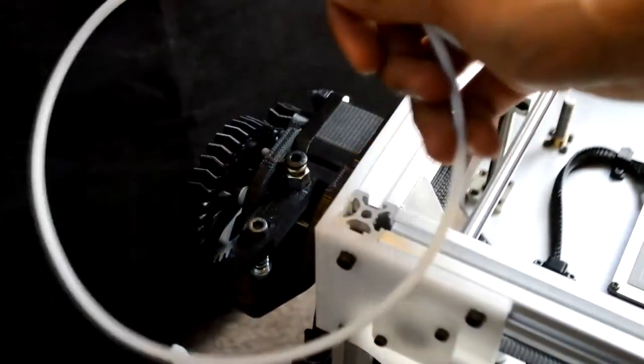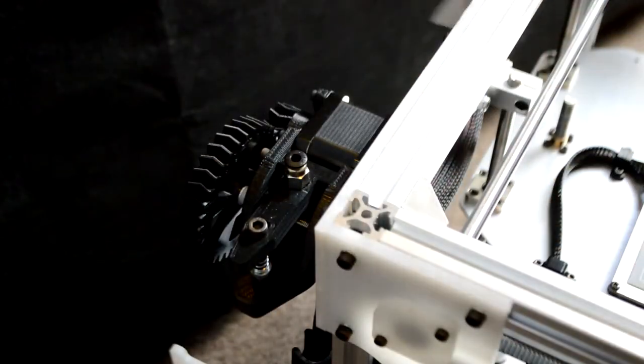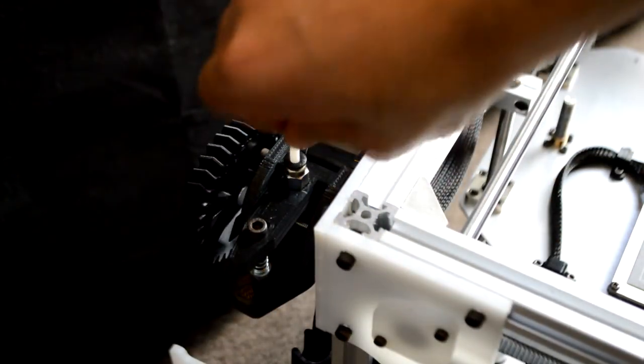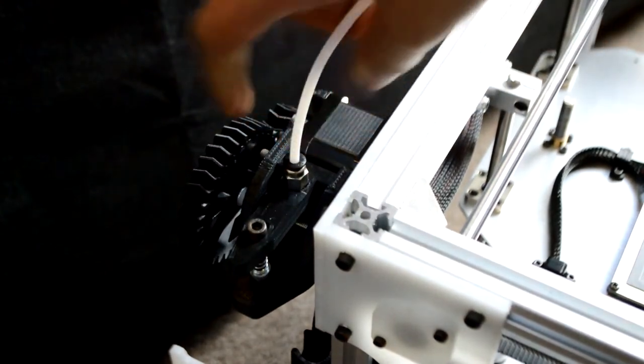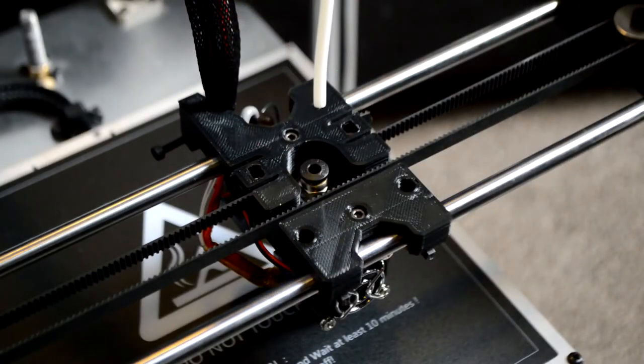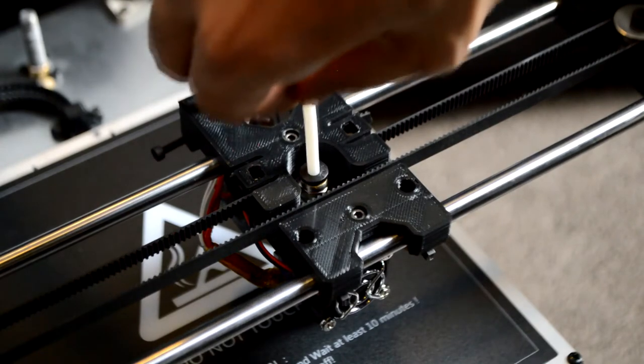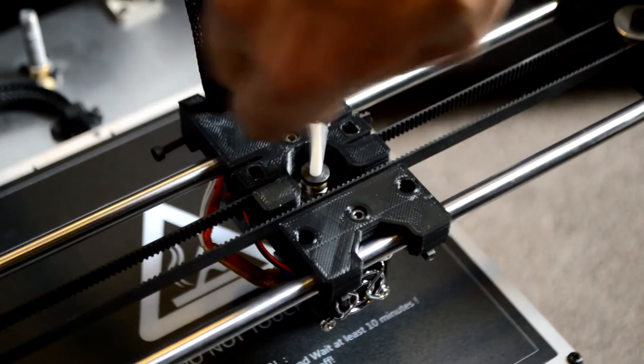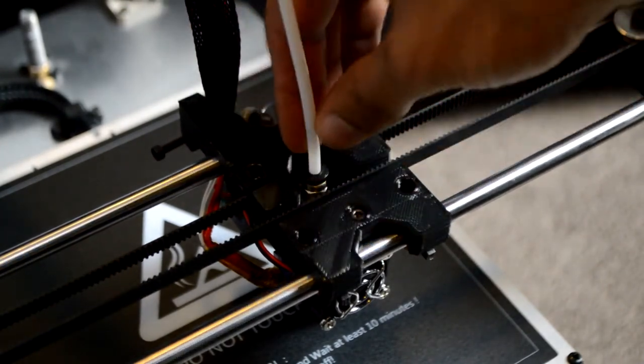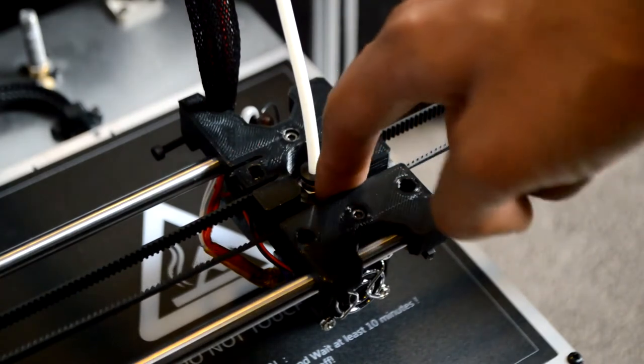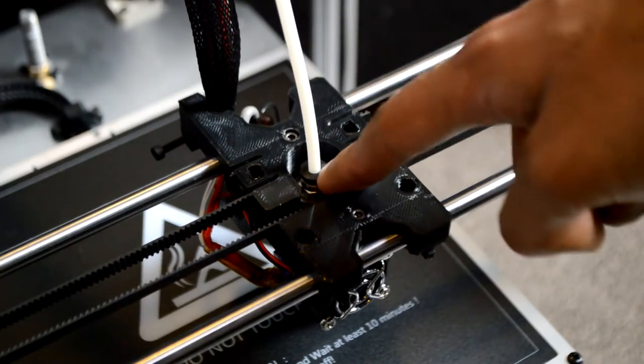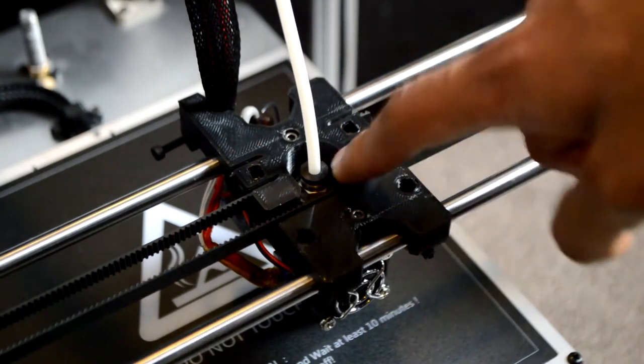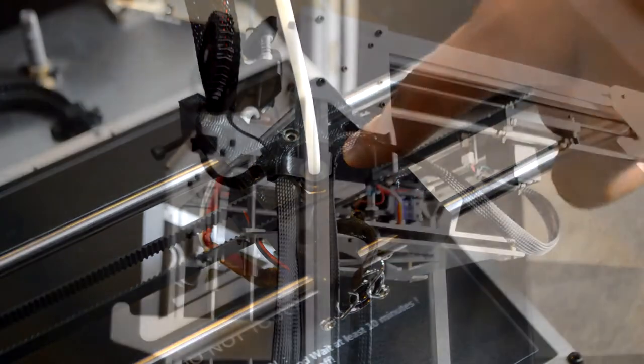Next, take the PTFE tubing and push one side into the coupler on the feeder. Then push the other end in through the extruder, making sure that it is pushed in all the way. Pushing it in only halfway through, or just through to this coupler, will cause the extruder to clog when printing.